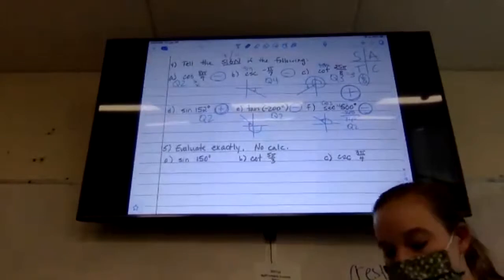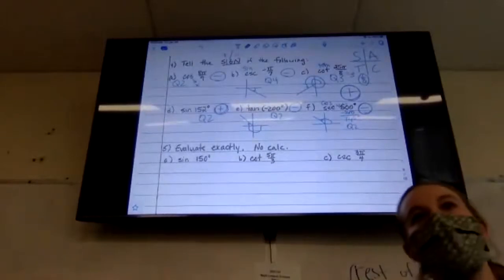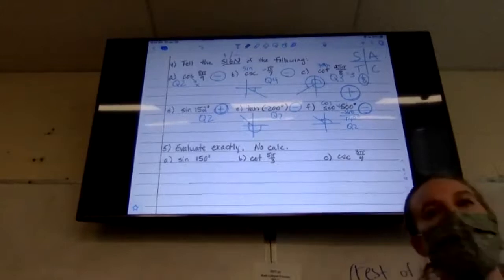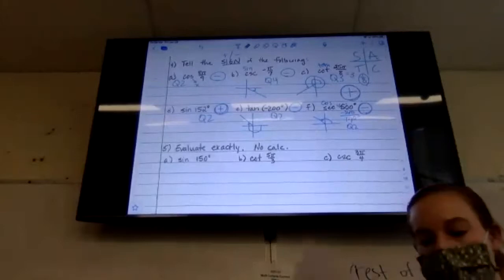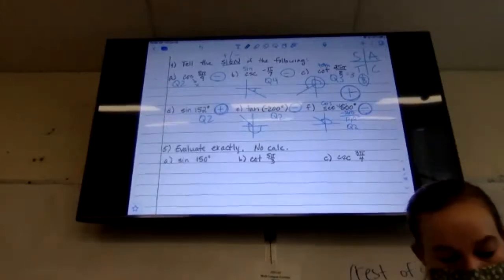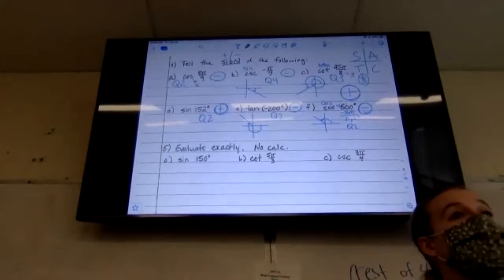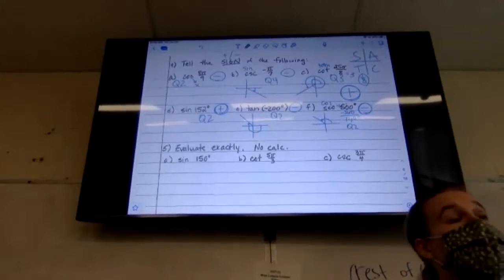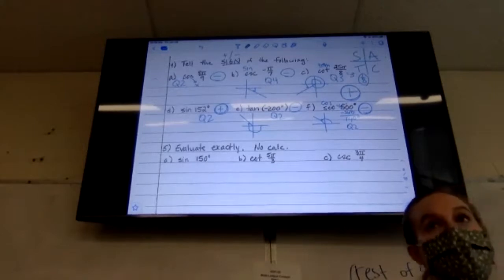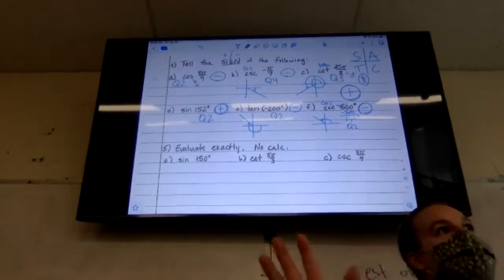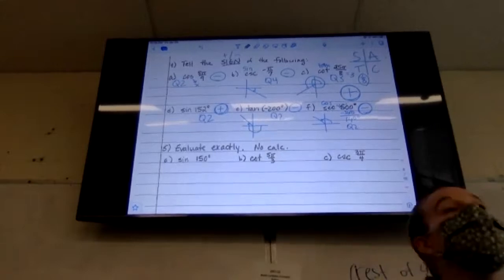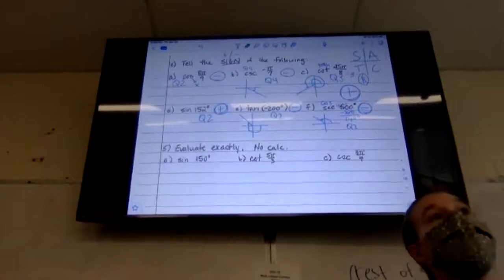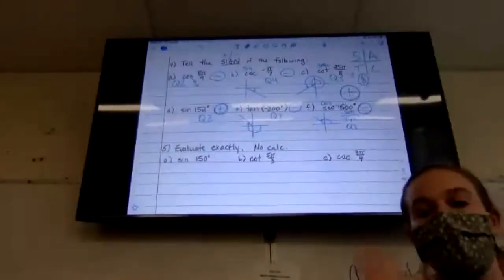Now we're into number five, using all these ideas — co-terminal angles, All Students Take Calculus, and our unit circles to identify these values. I'm going to go through as many as I can but I also want you to try some. I'll release you for a few minutes to work on it, then come back to talk through them all.